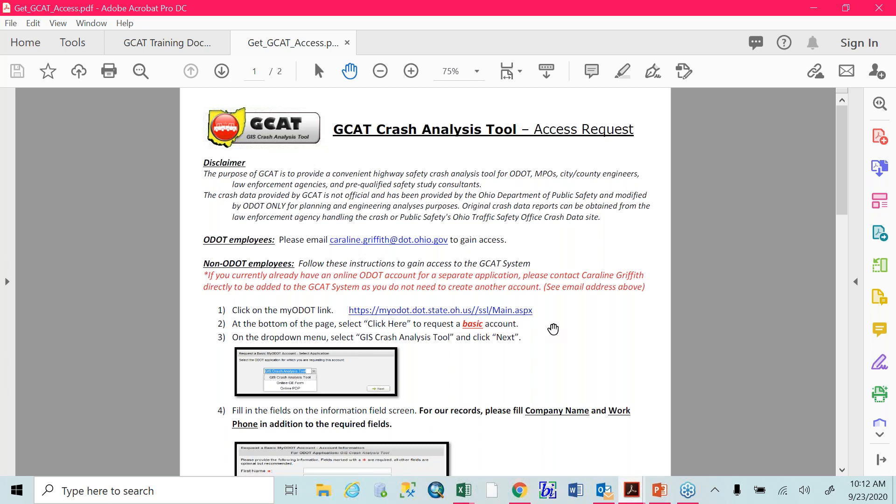Does anybody have any questions about how to gain access or if they're unsure if they have access? We have one question: is this presentation being recorded? Yes, the presentation is being recorded and it will be provided to you after the session. As long as it successfully records, we will send that out to you via email. That's the only question we have right now. If you do end up having questions after this about how to get access, or if you know you have access but can't log in, let me know. GCAT plays better in Google Chrome than in Internet Explorer. So if you're having issues, definitely check your web browser and make sure you're using Chrome instead of Internet Explorer or Firefox.